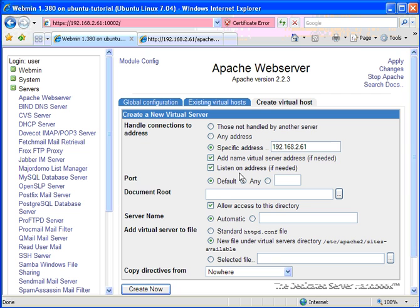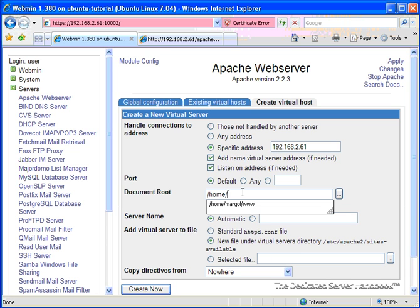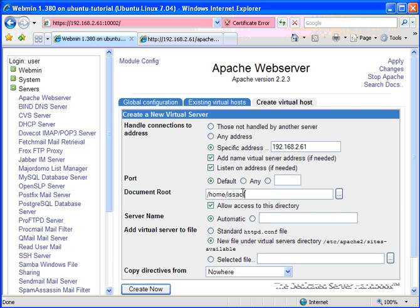The port we're going to leave as default, which is 80. For document root, we're going to specify the path that we set up earlier, which was home, Isaac, www. And we're going to leave the checkbox saying allow access to this directory, which tells Apache that it is allowed to serve files out of this directory.